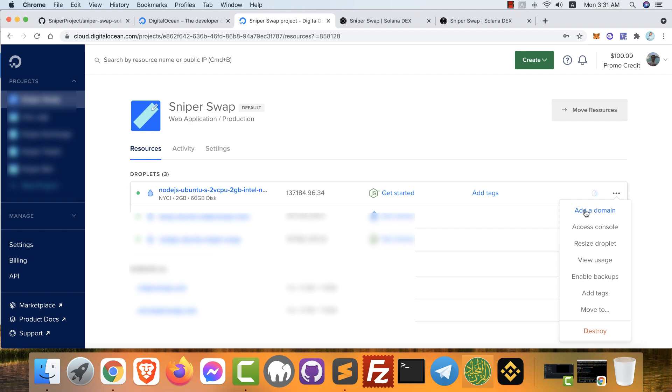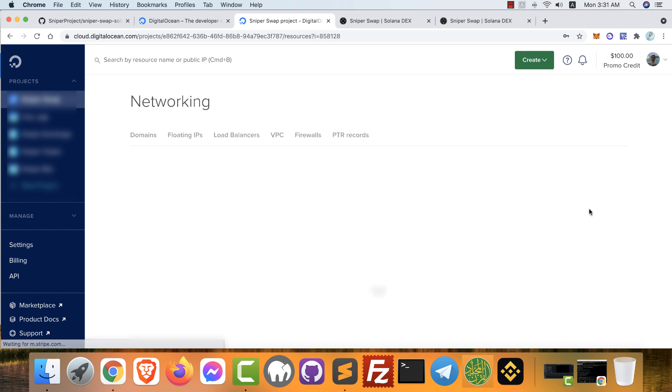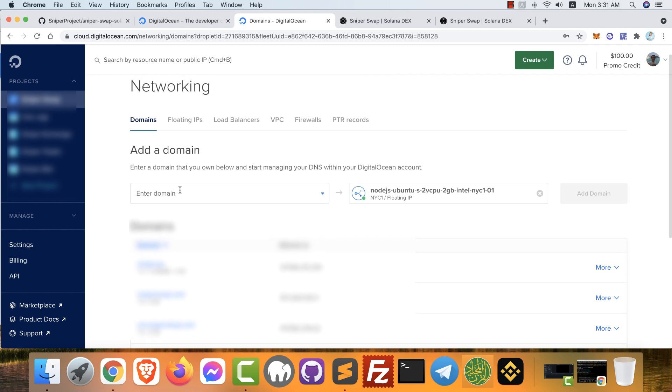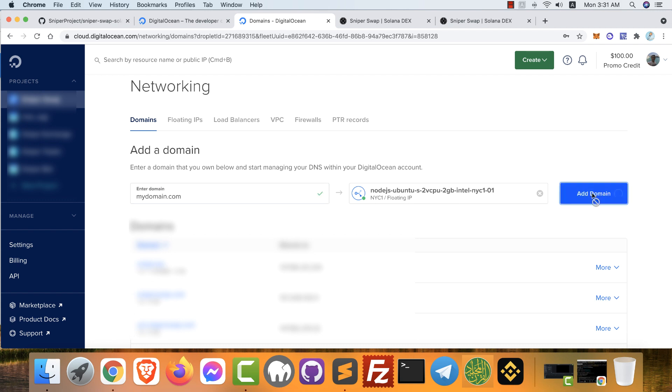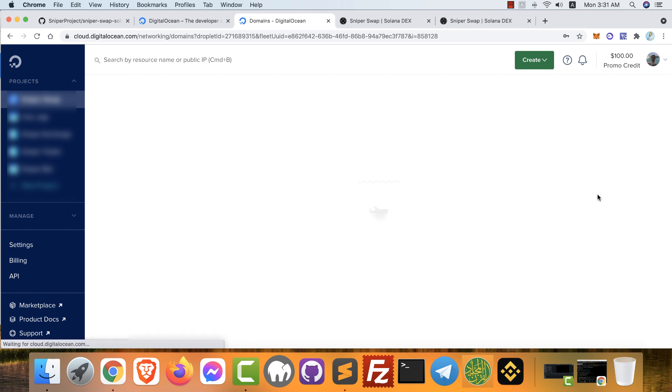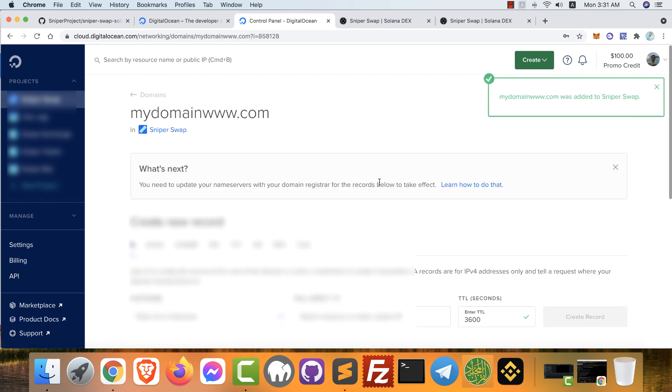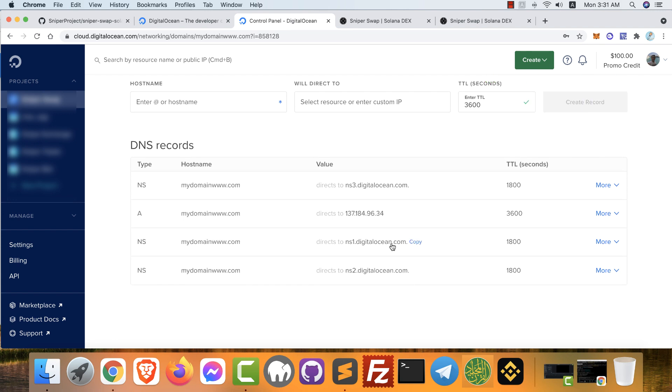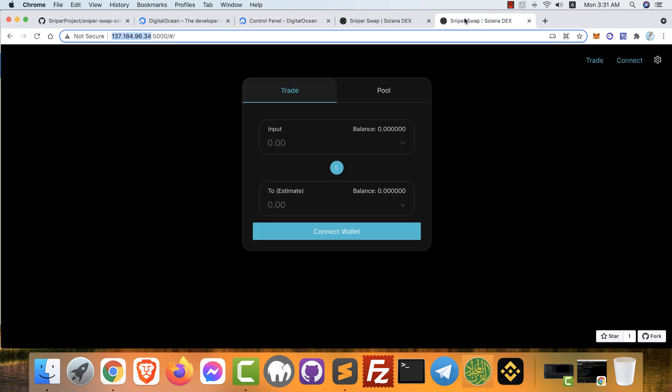Just back again to your droplets and choose add domain. Type here your domain, mydomain.com, and click add domain. Your domain now is working. Just go to your registrar and change your domain nameservers to ns1.digitalocean.com, ns2.digitalocean.com, and ns3.digitalocean.com from your GoDaddy account. Now you can use your domain name instead of IP address. That is all, thanks for watching.